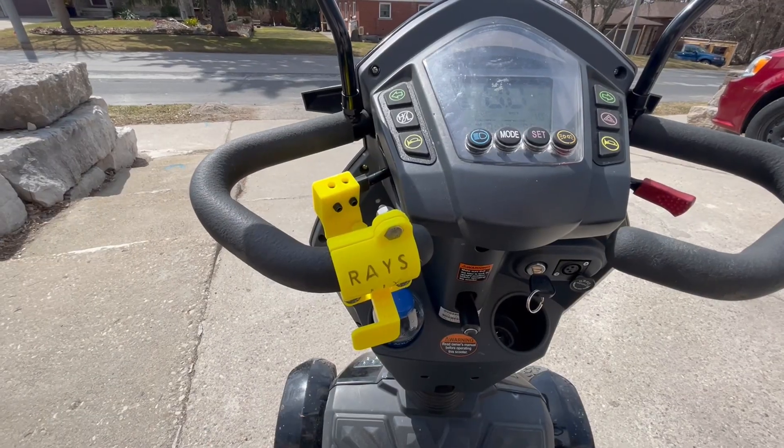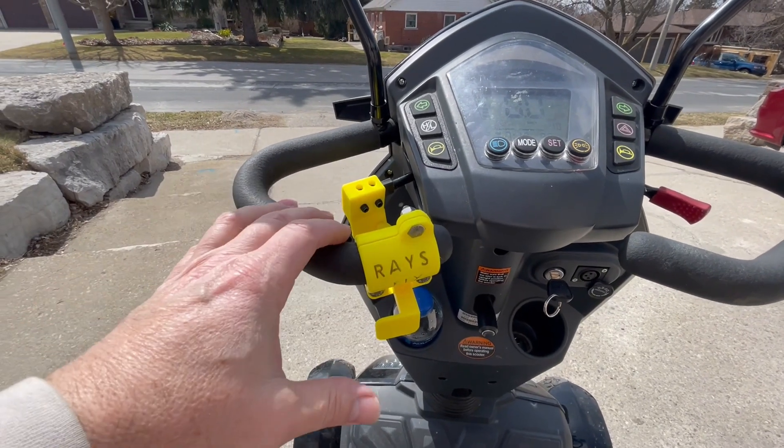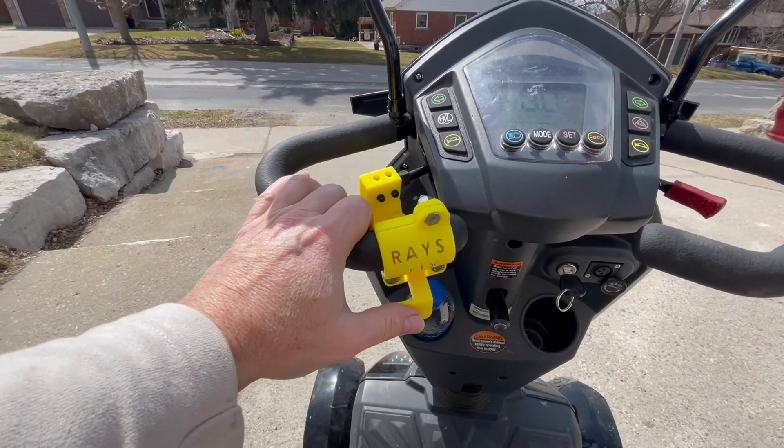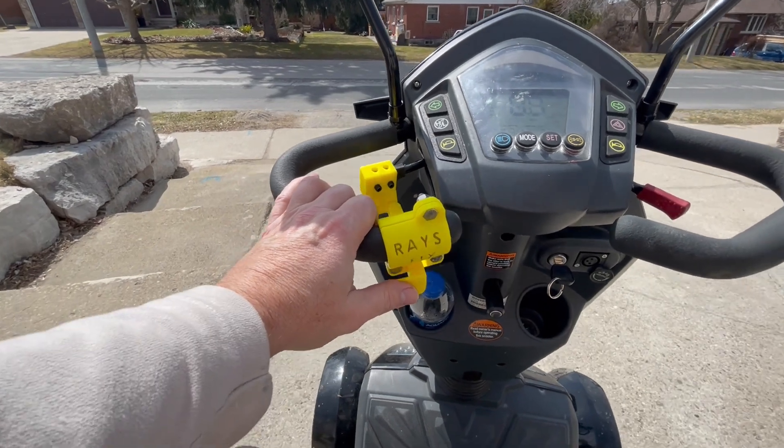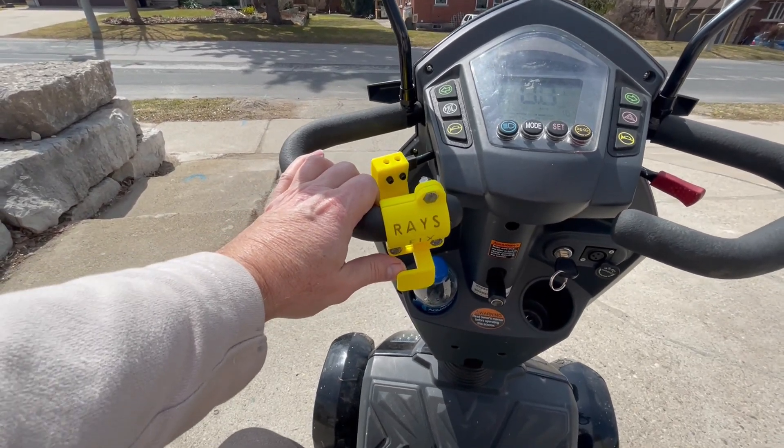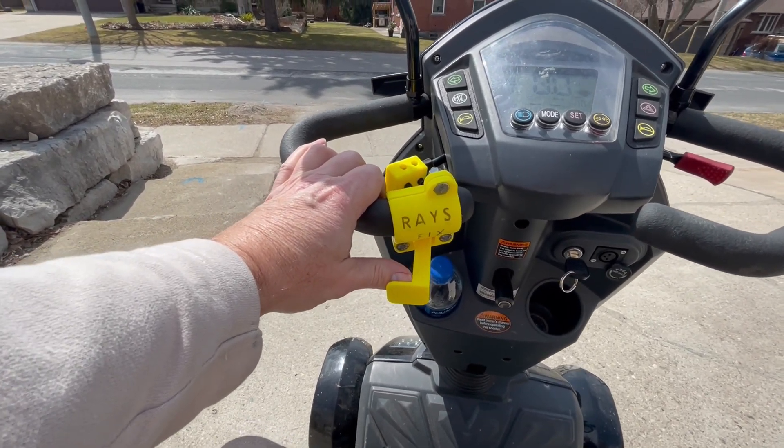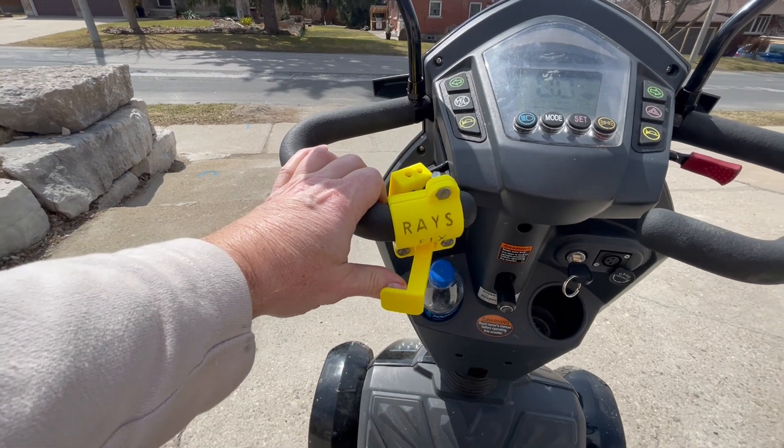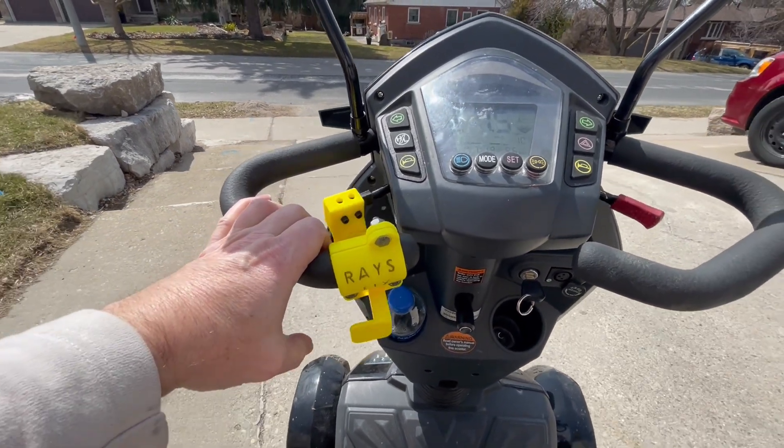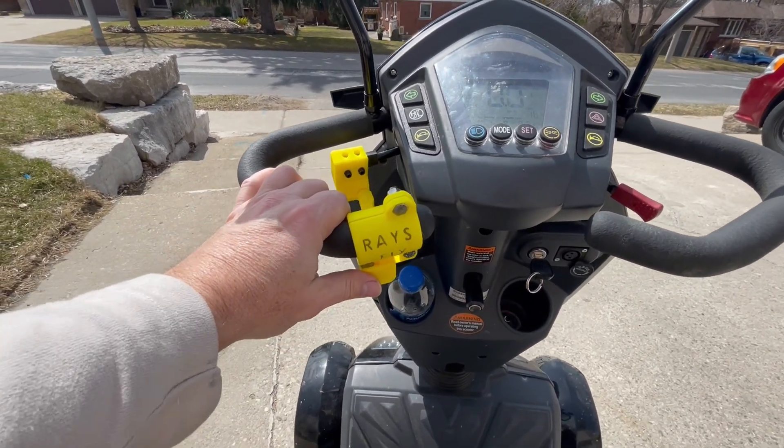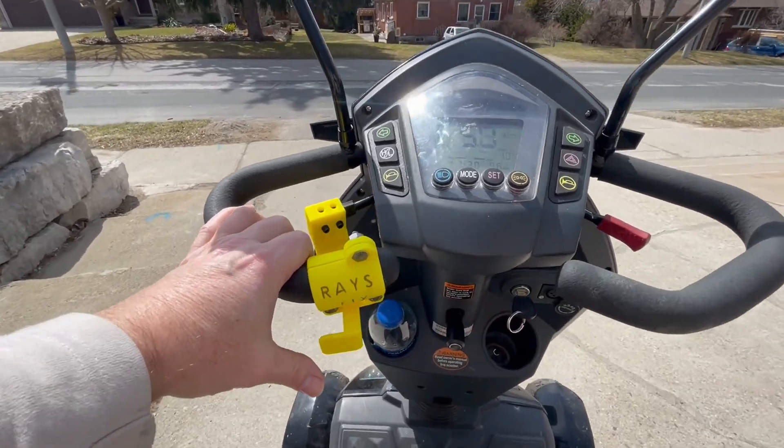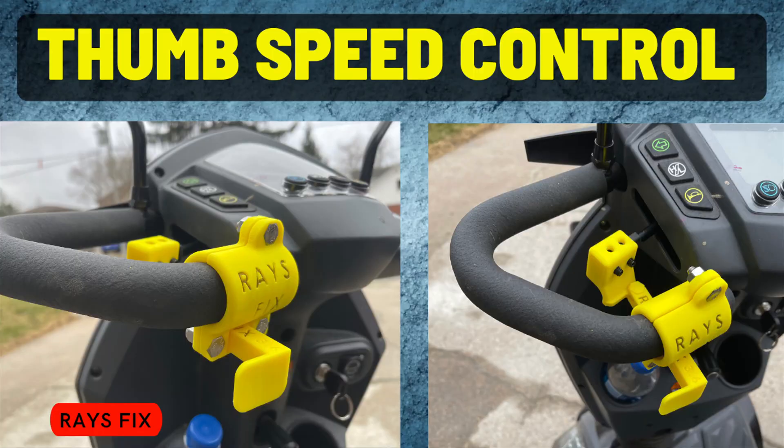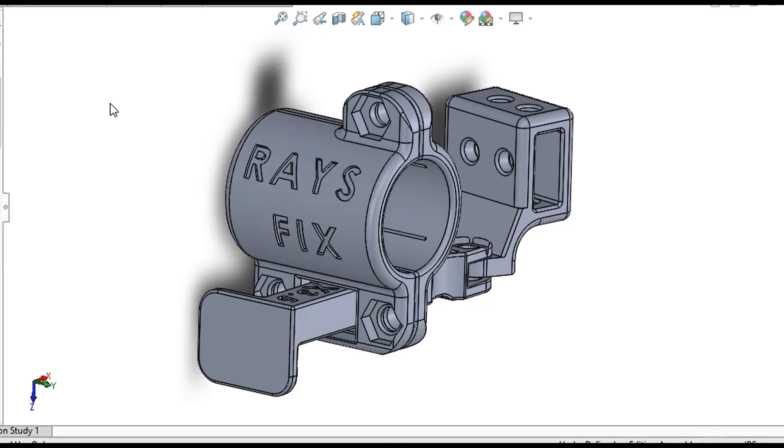Right now how this works is pretty simple. Obviously you push forward and the machine goes forward, pull backwards and the machine goes backwards. This is the engineering files that I used to create this and it shows how the part functions.